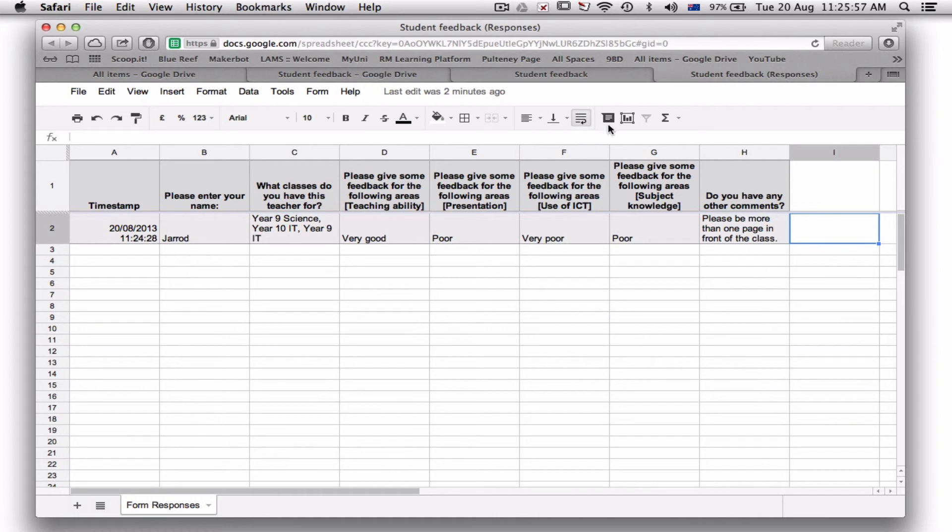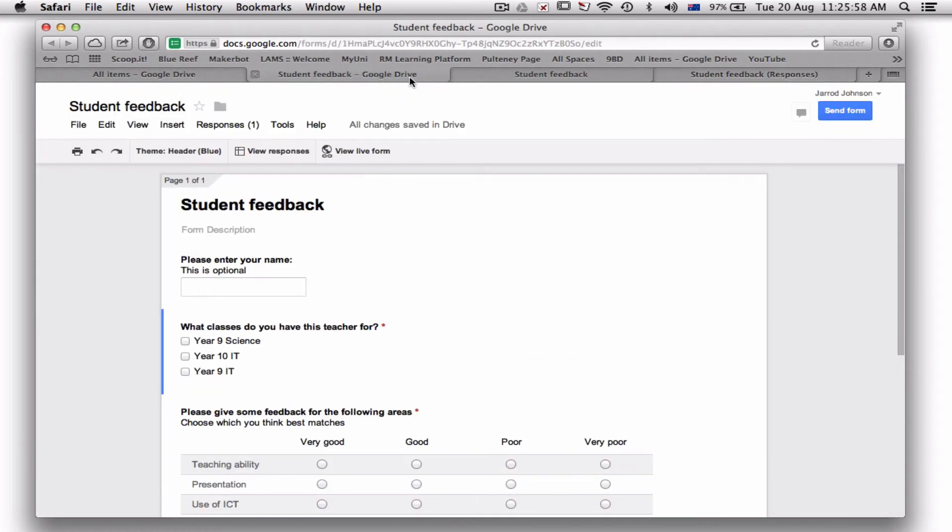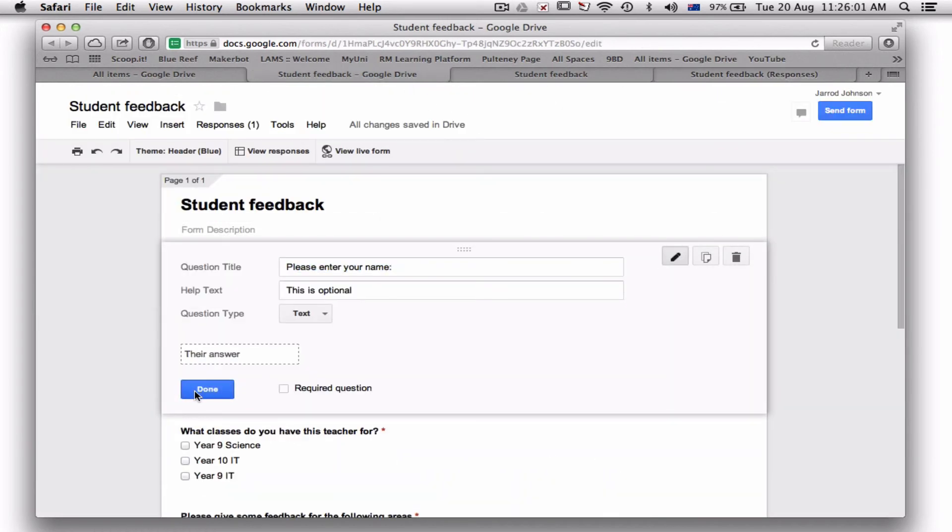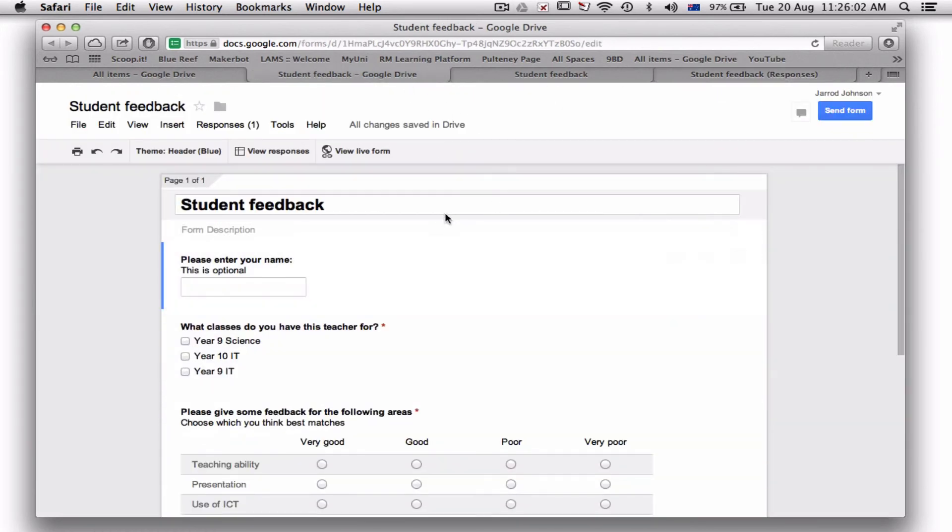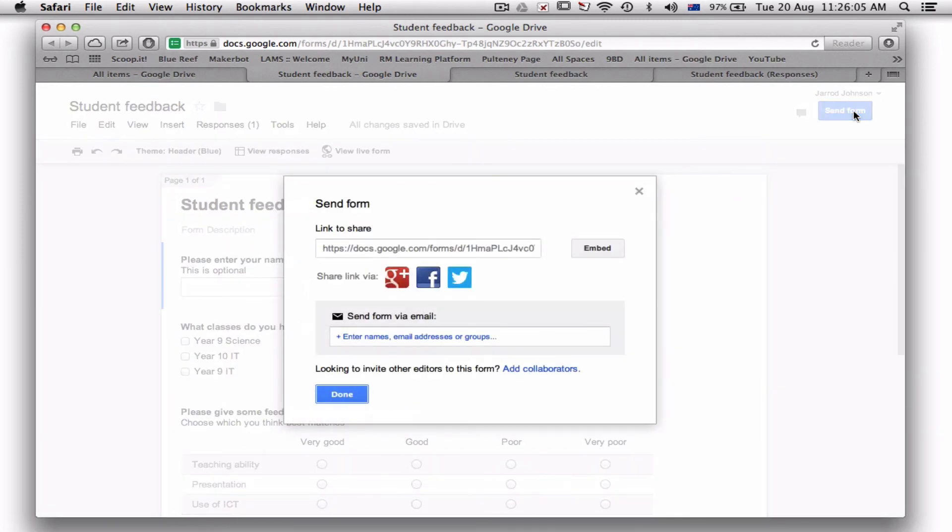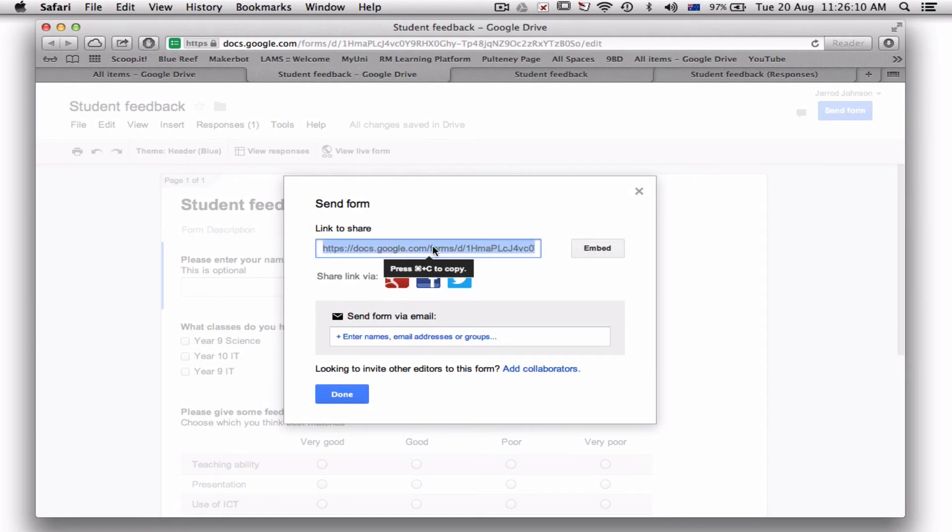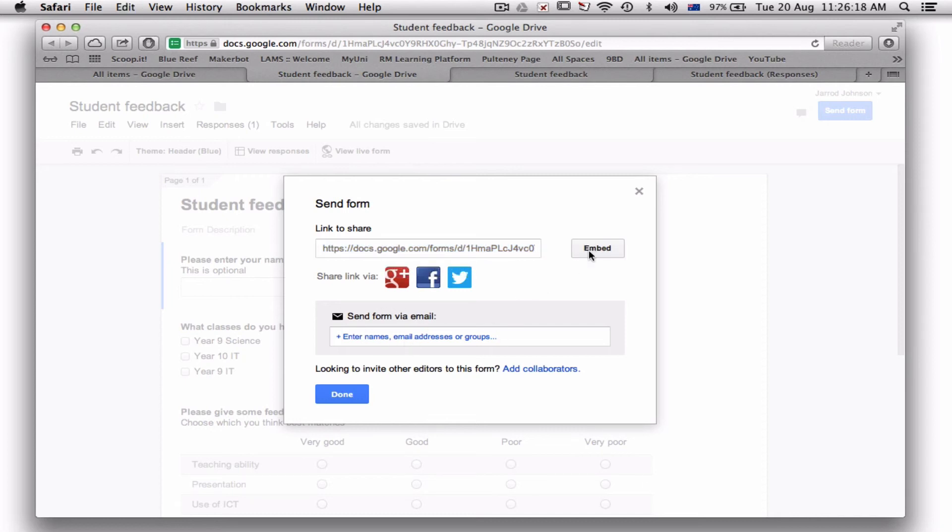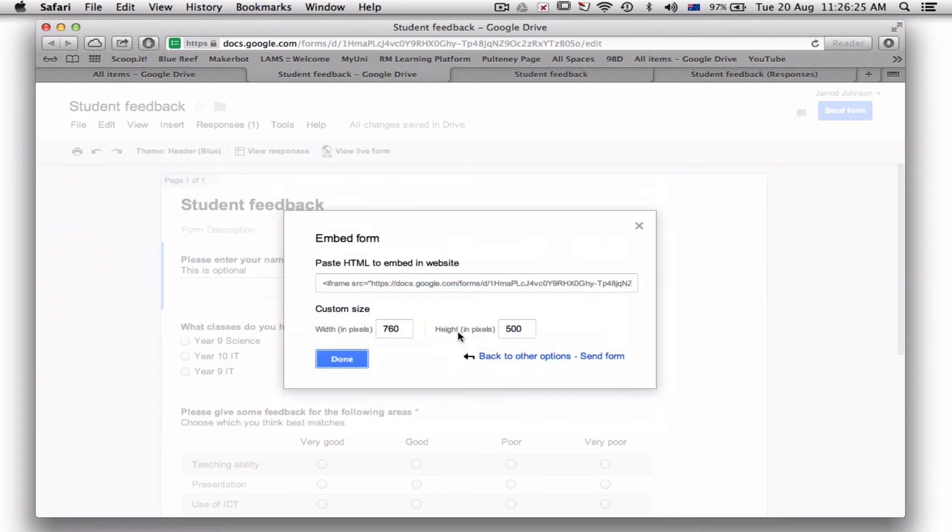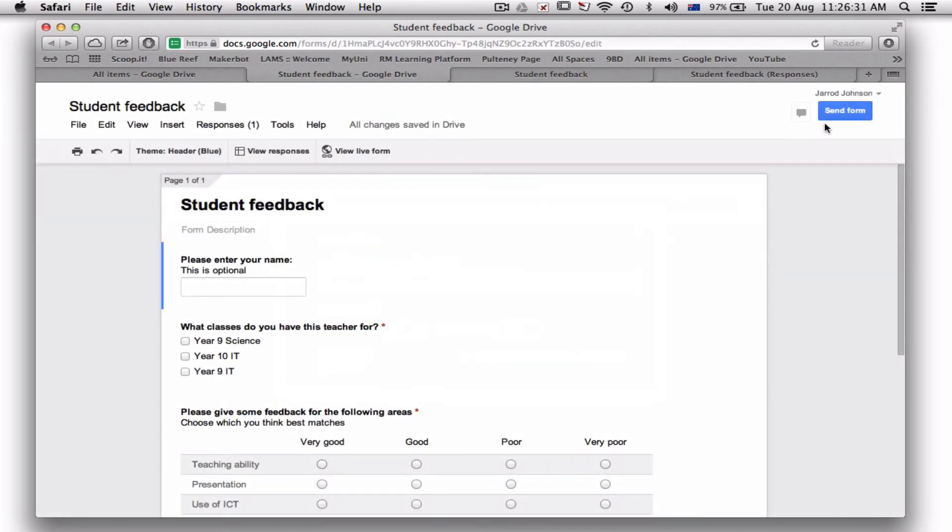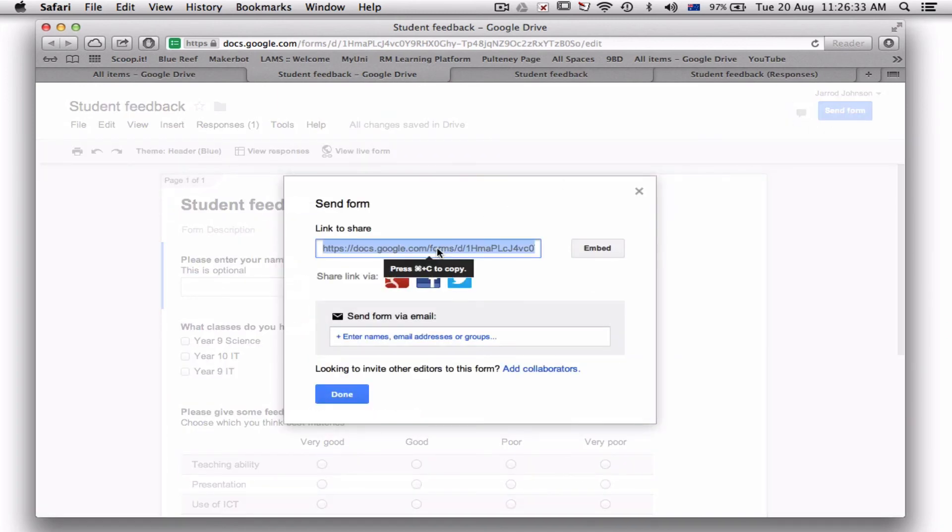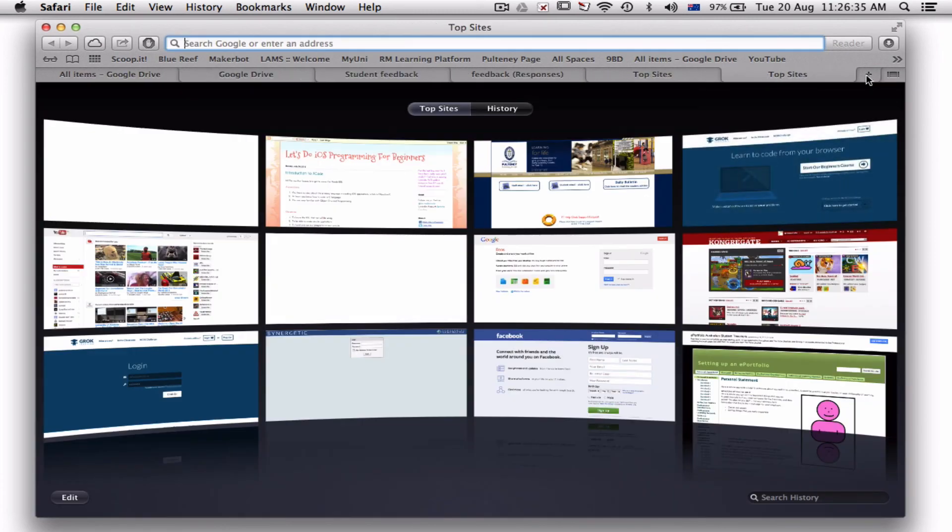But basically, that's all you need to do. The final thing is, though, I need to send this form. So if I go 'Send form,' I send this form to the students. This bit here, the link to share—that's actually quite a lot of characters. You can actually send them via email, or you can embed it in your e-portfolio page if you really wanted to, so anyone can go to your portfolio and give you feedback. You can click embed, work out that, copy that, and paste it into your iframe or HTML in your website. Otherwise, we've gone and grabbed this.